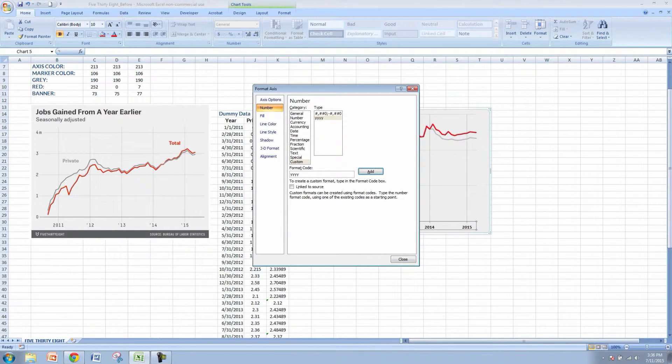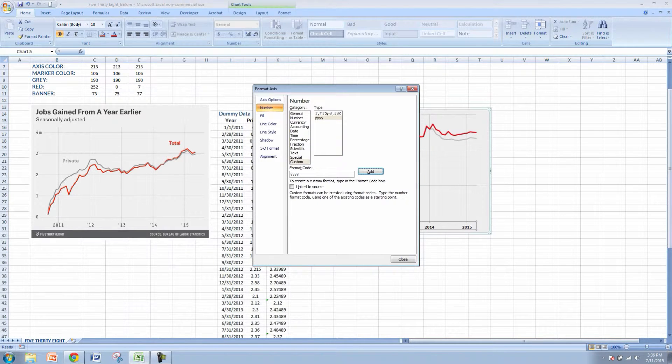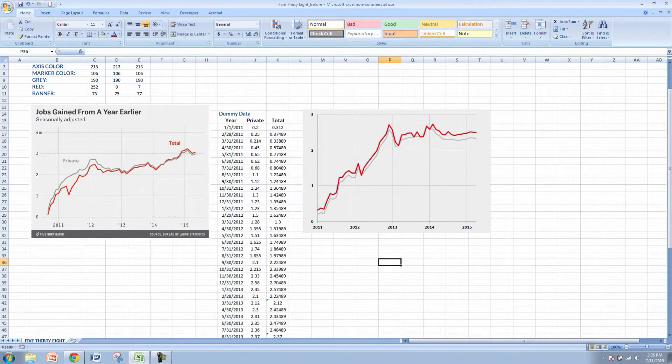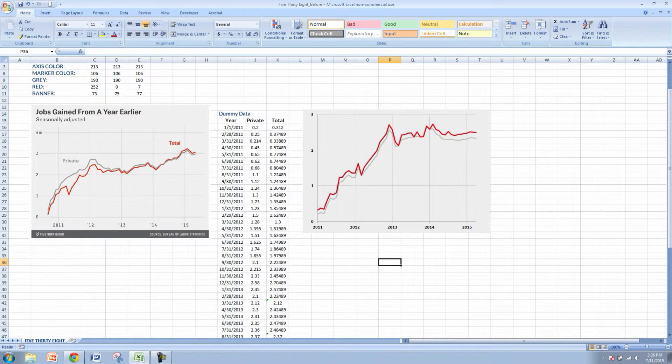Let's go to number and let's go to custom and what we can do here is change this to just show the year. The yyyy is going to show just the year. So there you go, we've got just the year showing.